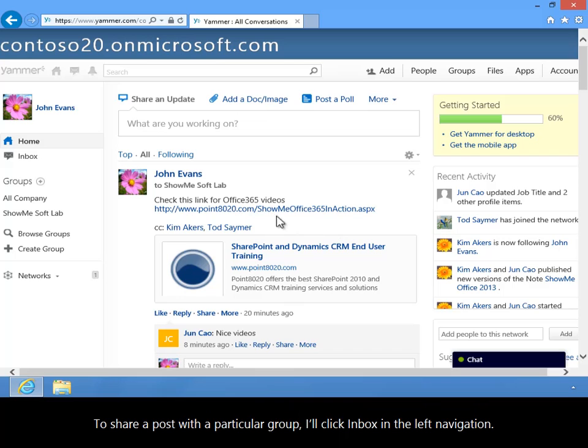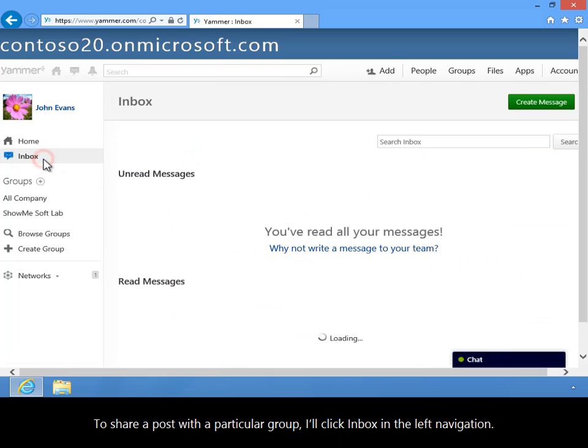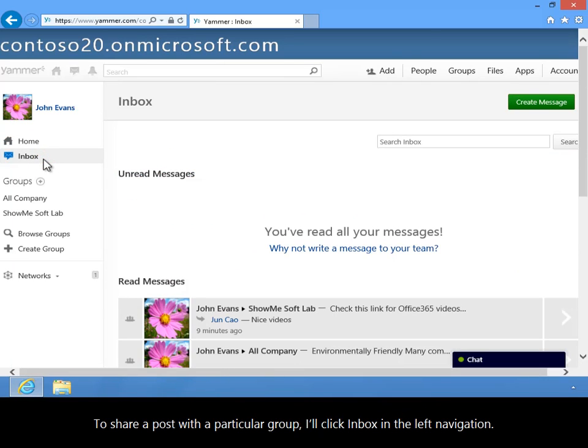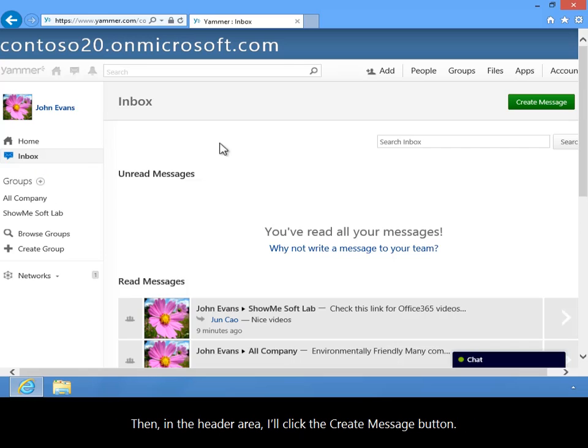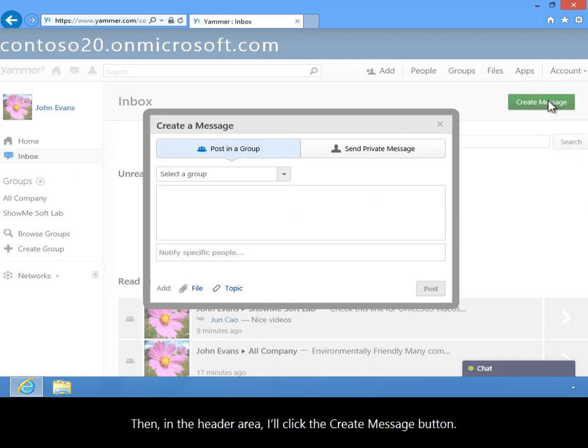To share a post with a particular group, I'll click Inbox in the left navigation. Then, in the header area, I'll click the Create Message button.